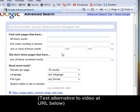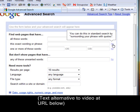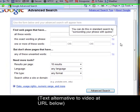Many websites offer you little tips for searching but they don't make them obvious. Next to 'this exact wording or phrase' there's a tip — let's click on it. It says you can do this in standard search by surrounding your phrase with quotes. So that tells us your search expression placed in a text box works differently if you surround it with quotes — a very good way of refining your search, supported by many search engines.